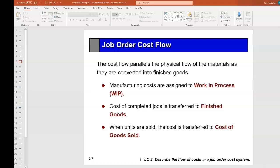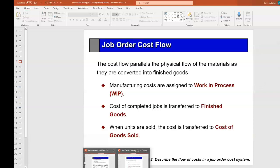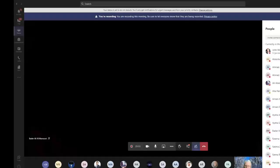In a job order cost system, cost parallels the physical flow of materials converted into a finished good. Raw materials are in storage — we know exactly how much they cost us because we purchased them. We then take the raw material and put it through a manufacturing process.